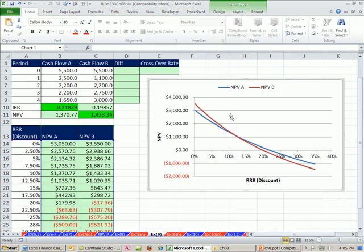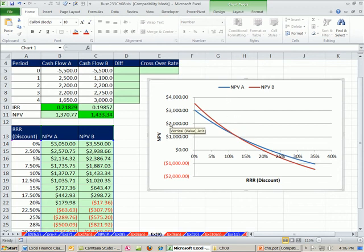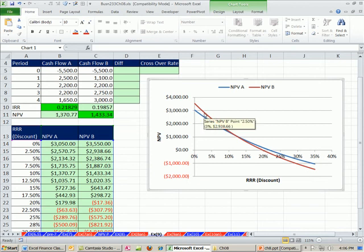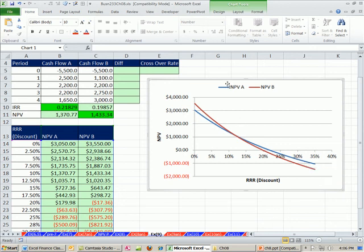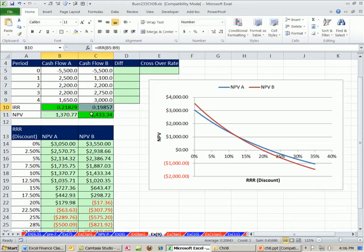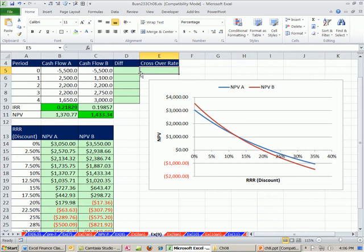All right, so that crossover rate right there tells us everything on this side over here, we're going to go with the net present value for B. Everything on this side, we're going to go with the net present value for A, that blue line here. But any time you have mutually exclusive projects like this, you're not going to go with IRR. You're going to go with NPV. Let's go ahead and calculate that crossover rate.